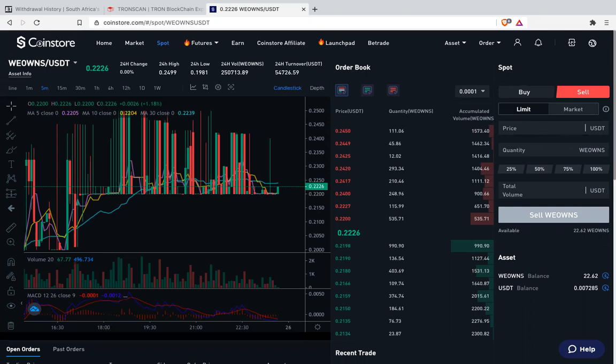Here you see it says at what price — you write 6. Then from here, how much quantity — it depends on the amount of coins you have. So if you want to sell all of them, just click 100%, and from there you click the Sell button. That's all, you are done.